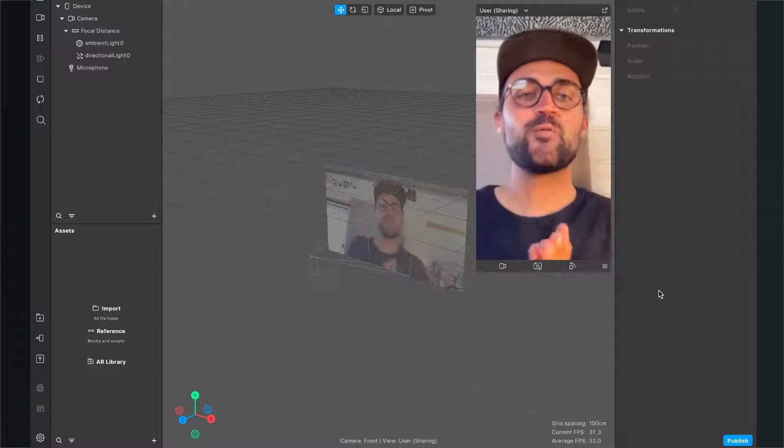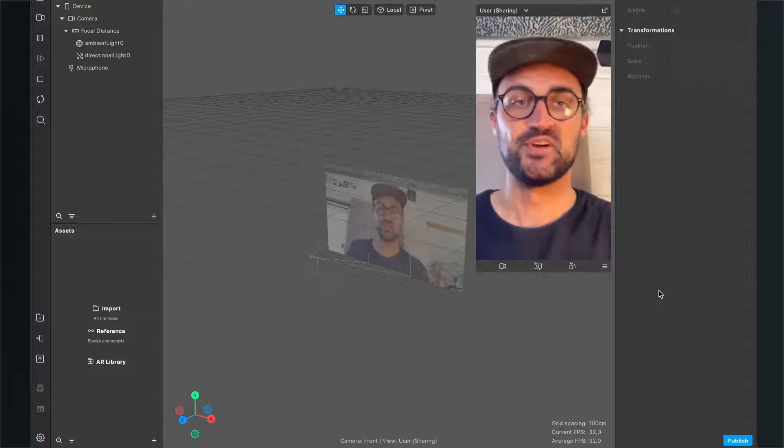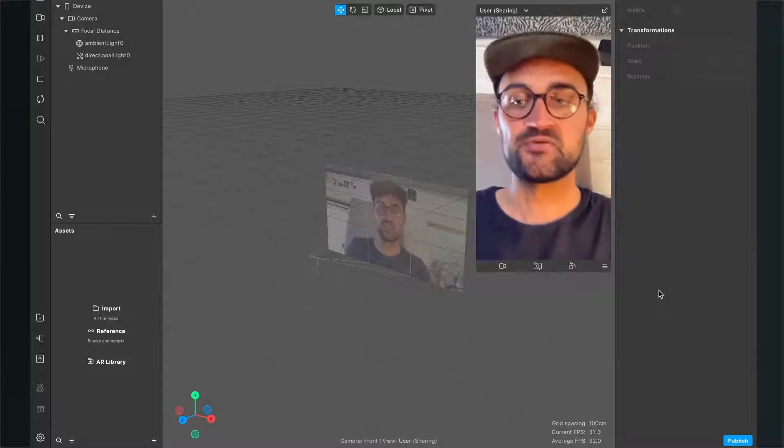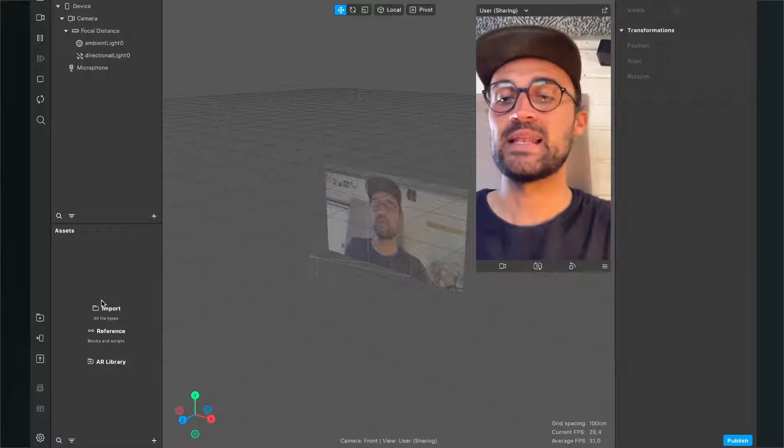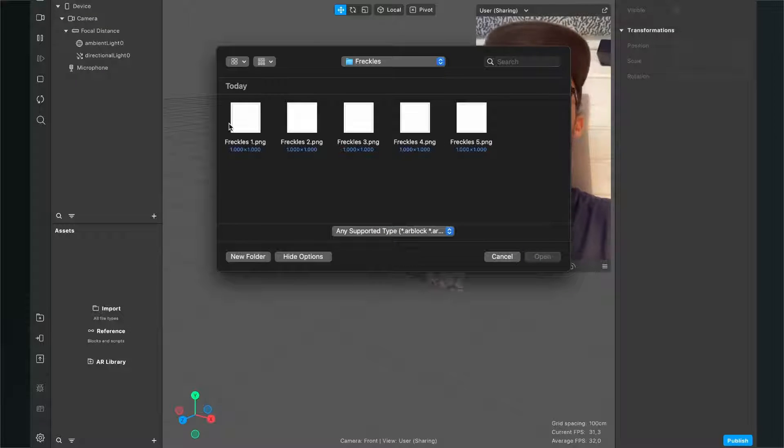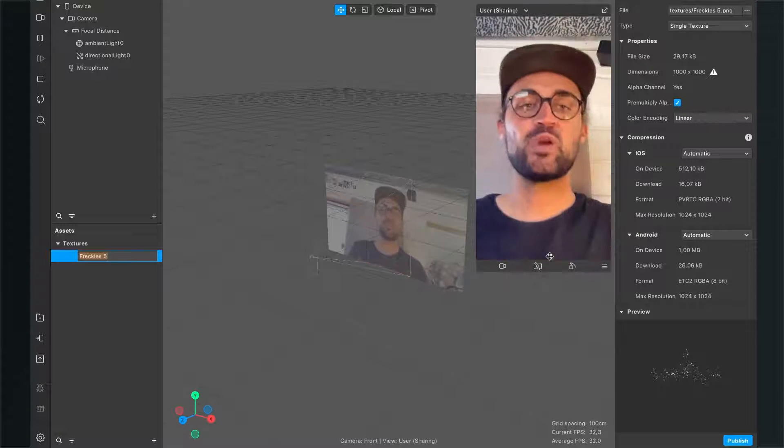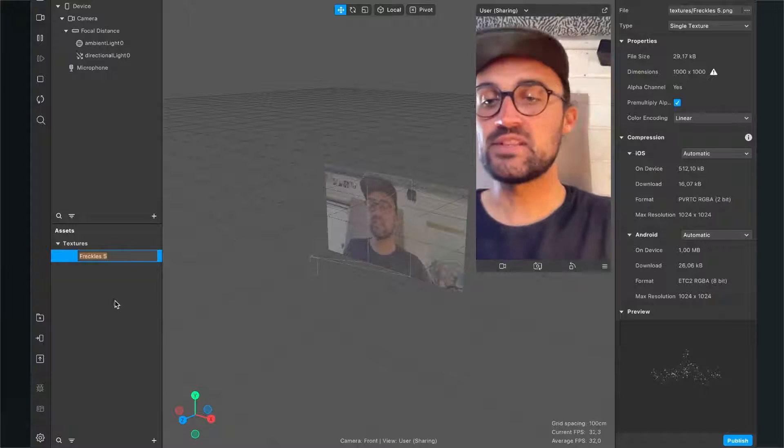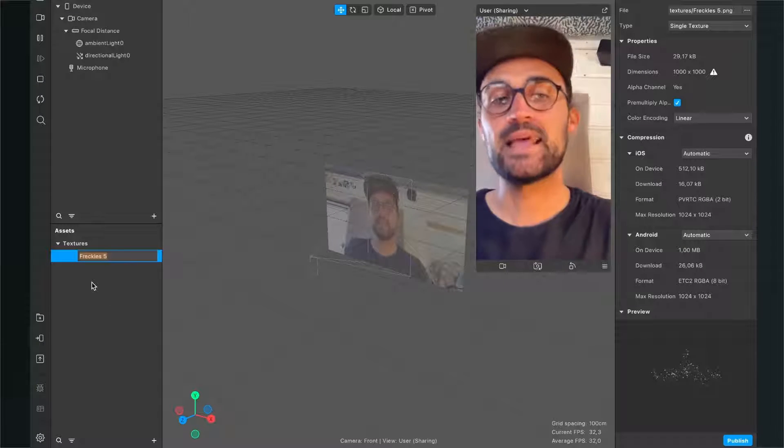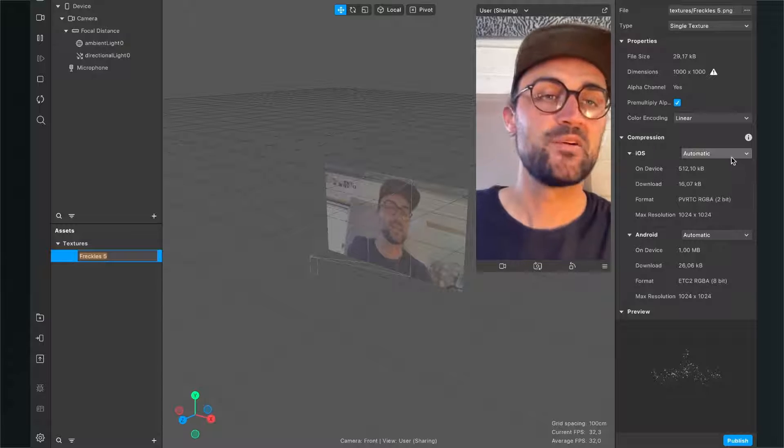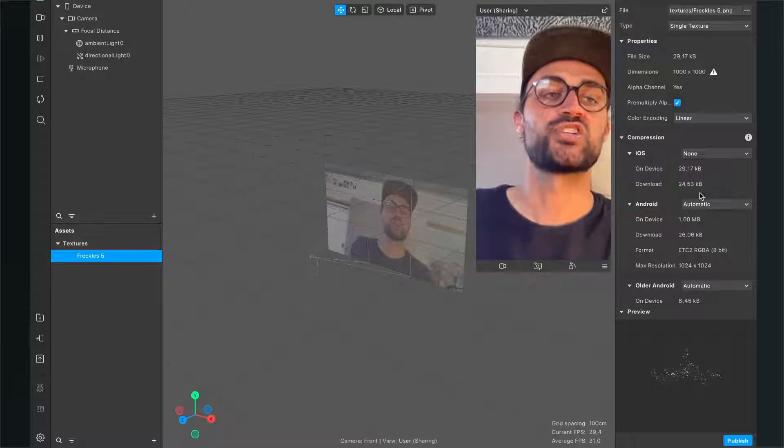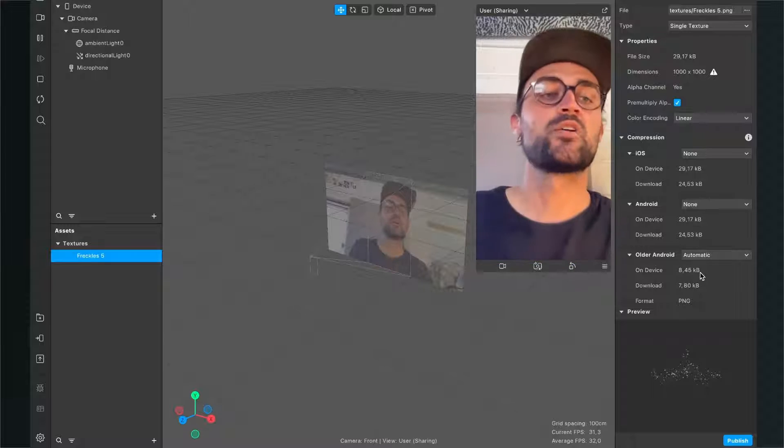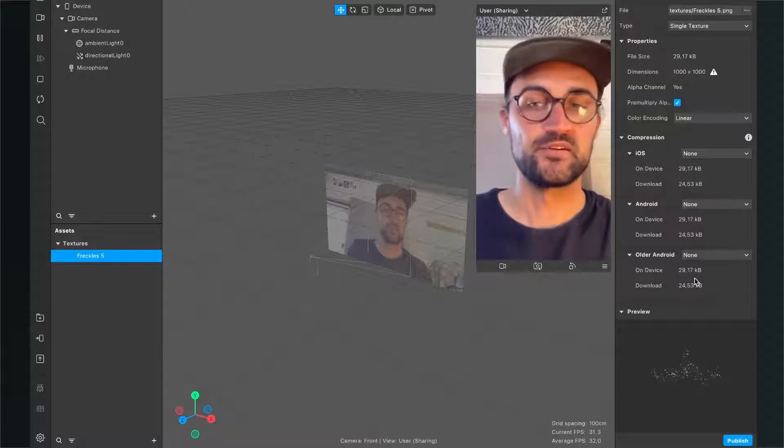Now we can go back to Spark AR Studio and import our files. Go to the assets panel and click on import. Choose one of those five PNGs and click open. After you've done this, select the texture in the assets panel, go to the right-hand side, and set the compression to none so we have the best quality for the filter.